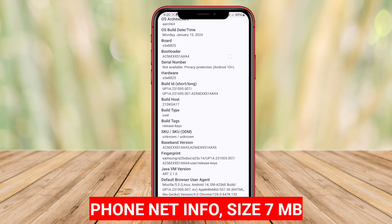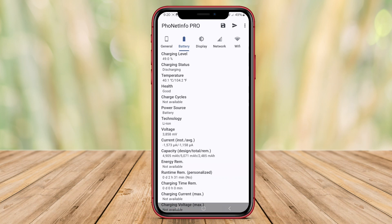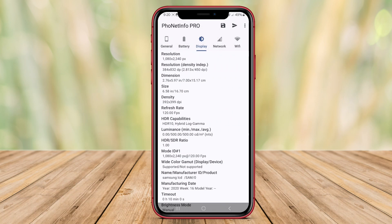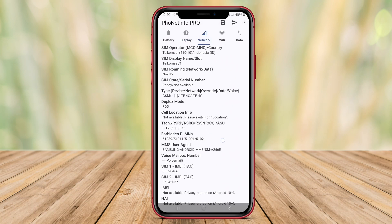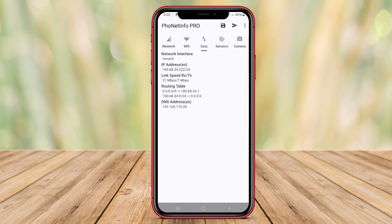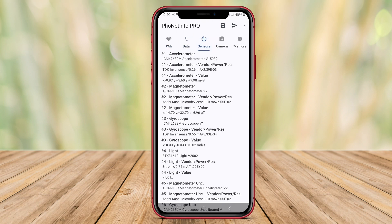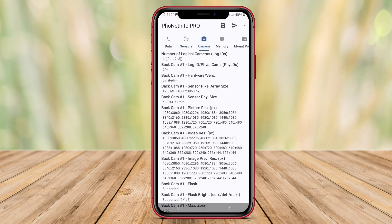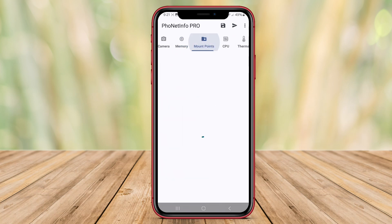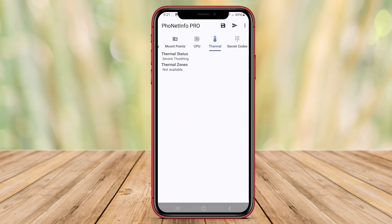PhoneNet Info is an Android application that provides detailed information about your device's network connectivity. It displays information such as network status, IP address, connection type like Wi-Fi or mobile data, signal strength, and data usage. This app is useful for monitoring your network connection and troubleshooting any connection issues you may encounter. PhoneNet Info helps you stay informed about your device's network performance and ensures you have a stable and reliable connection.